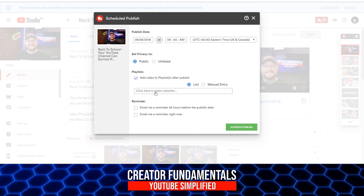It lets you set it to public, add it to particular playlists that exist on your channel, or you can create a new one. You can also get these reminders — you can send yourself a reminder right now so you know that you scheduled this to go out on a release schedule. Also, you can remind yourself 24 hours in advance of the published date if you're in a situation where you're setting this to publish way in the future and you don't want to forget, or there's some type of planning or promotion you want to do 24 hours before the video goes live.